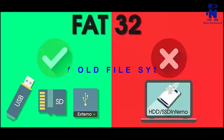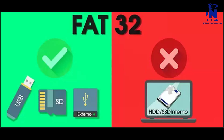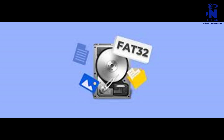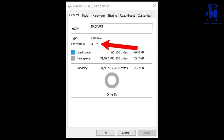FAT32 is the oldest of the three file systems available to Windows. It was introduced all the way back in Windows 95 to replace the older FAT16 file system used in MS-DOS and Windows 3. The FAT32 file system's age has advantages and disadvantages. The big advantage is that because it's so old, FAT32 is the de facto standard. Flash drives you purchase will often come formatted with FAT32 for maximum compatibility across not just modern computers, but other devices like game consoles and anything with a USB port.